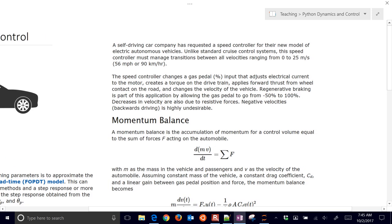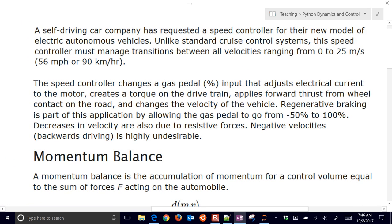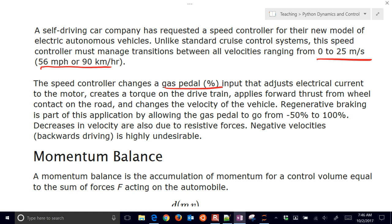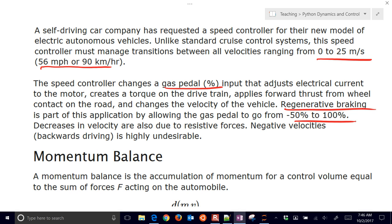We have this self-driving car and we want to range from velocities from zero to 25 meters per second. We're going to adjust the gas pedal, which creates electric current to the motor, to the drive train, and applies a forward thrust from the wheel contact. We also have regenerative braking — we can go from negative 50% to 100% on the gas pedal. Negative 50 would mean that you're slowing down and regenerating through the braking.